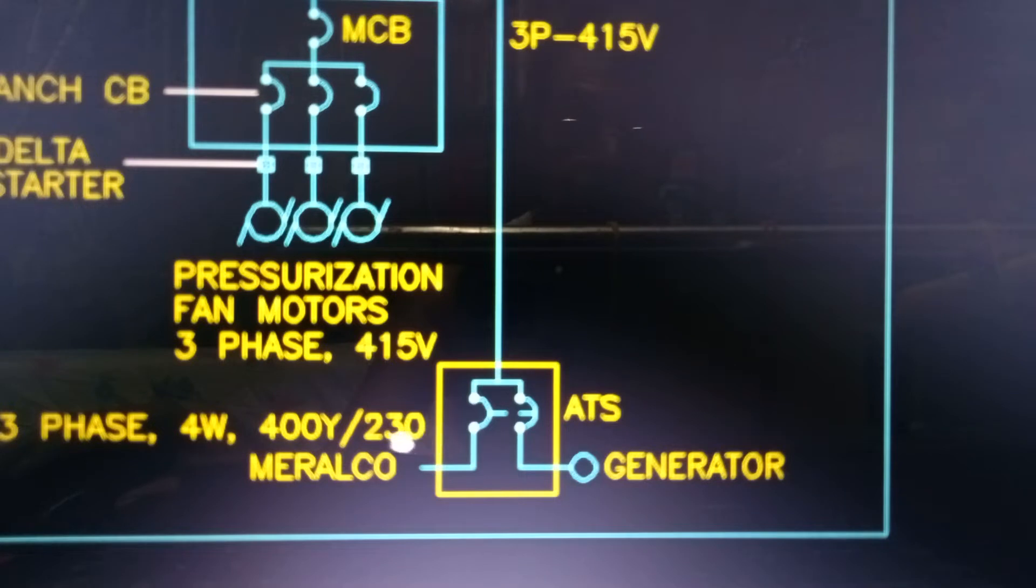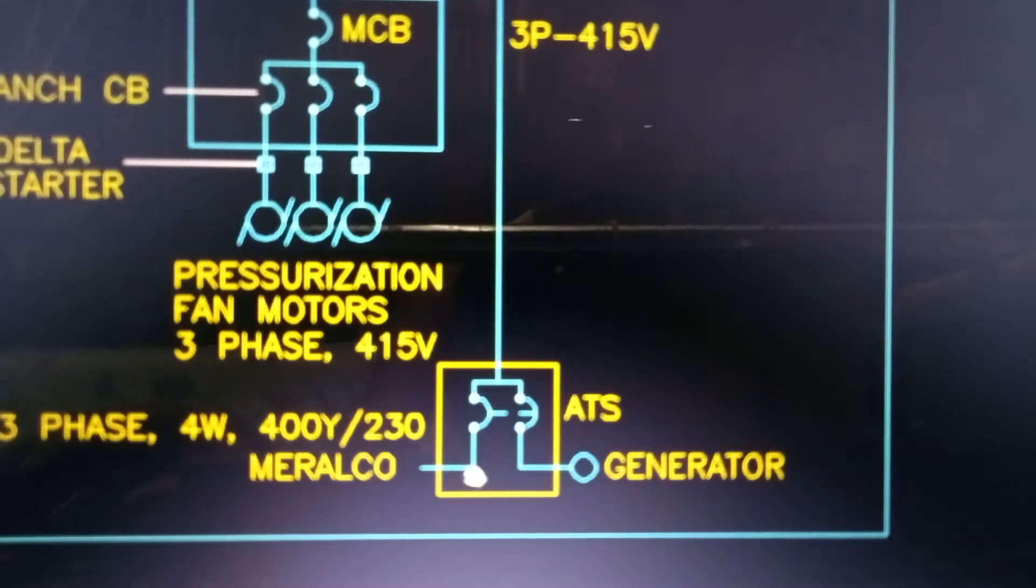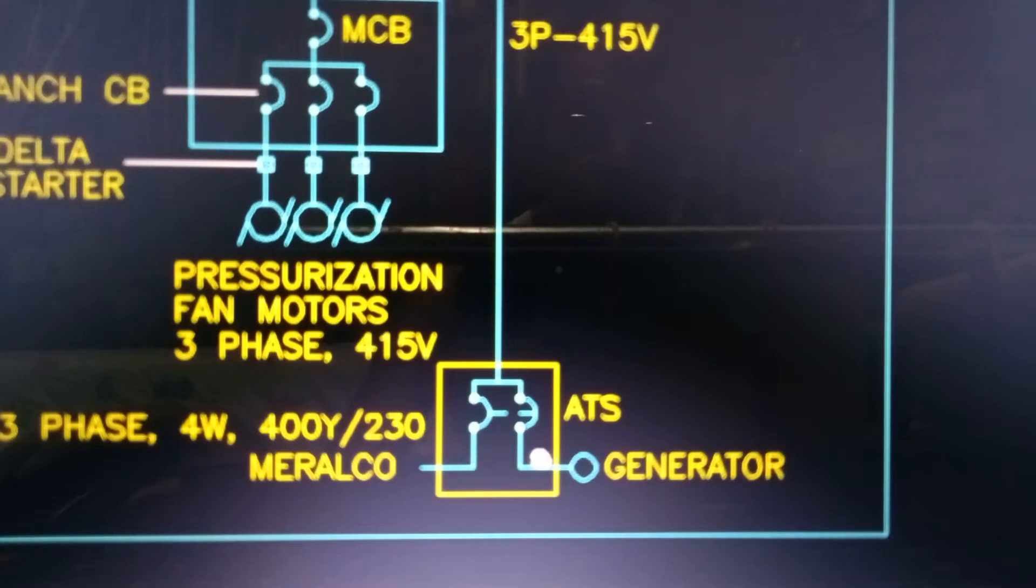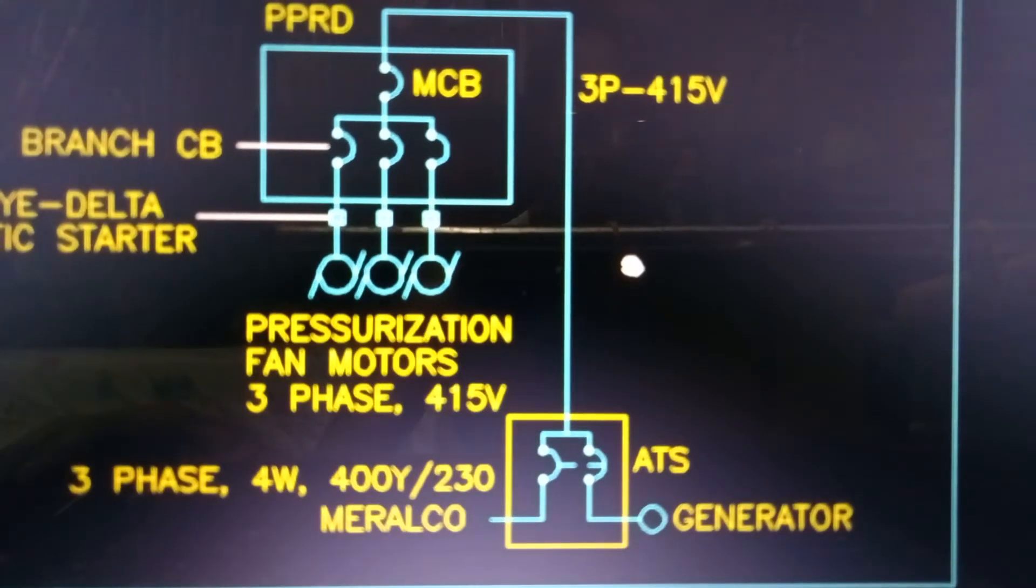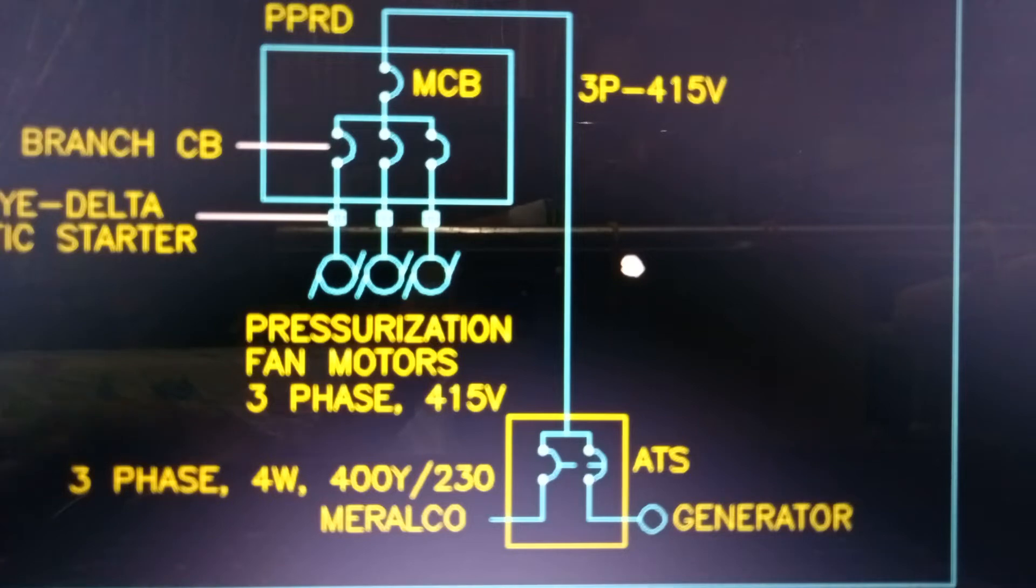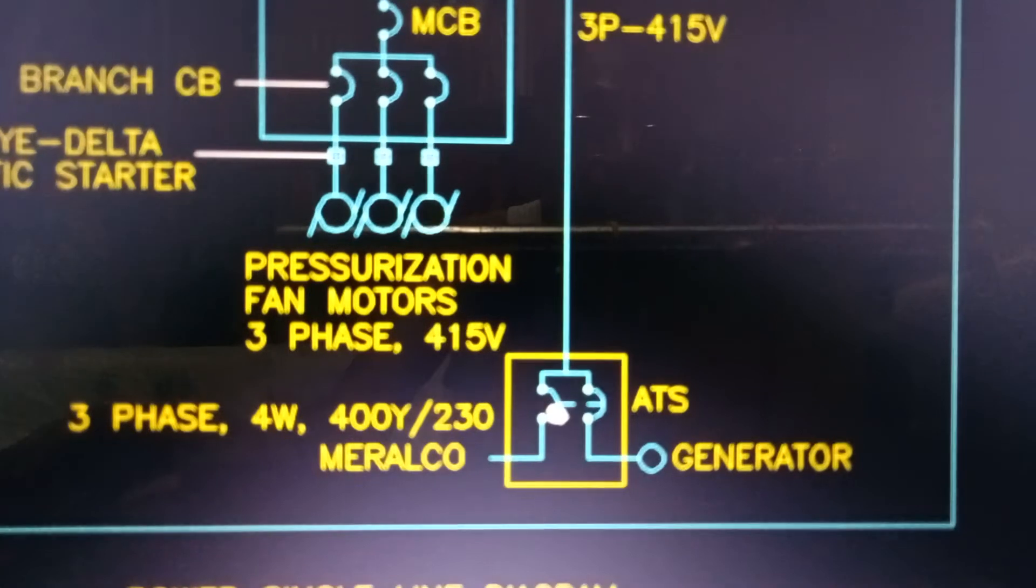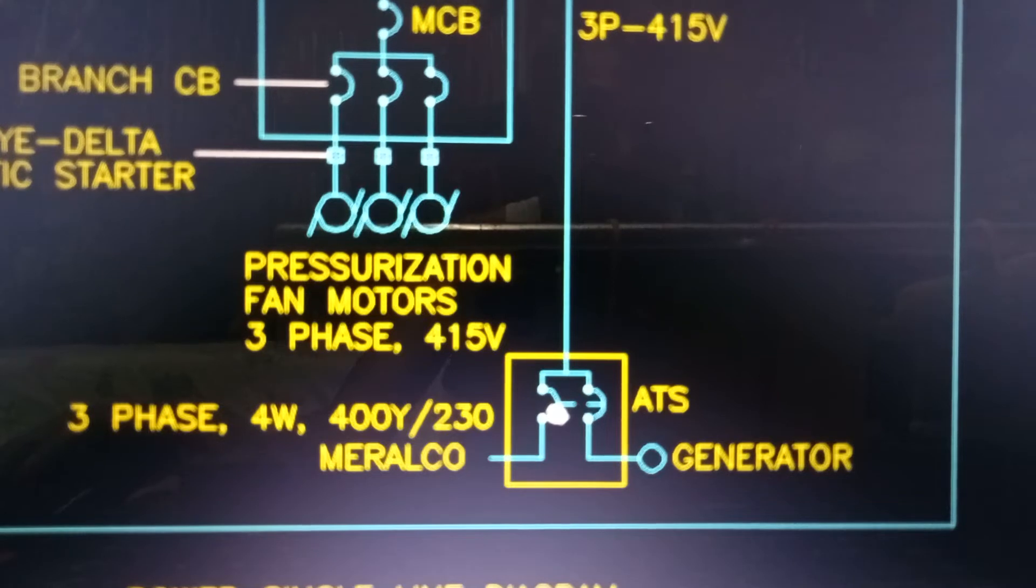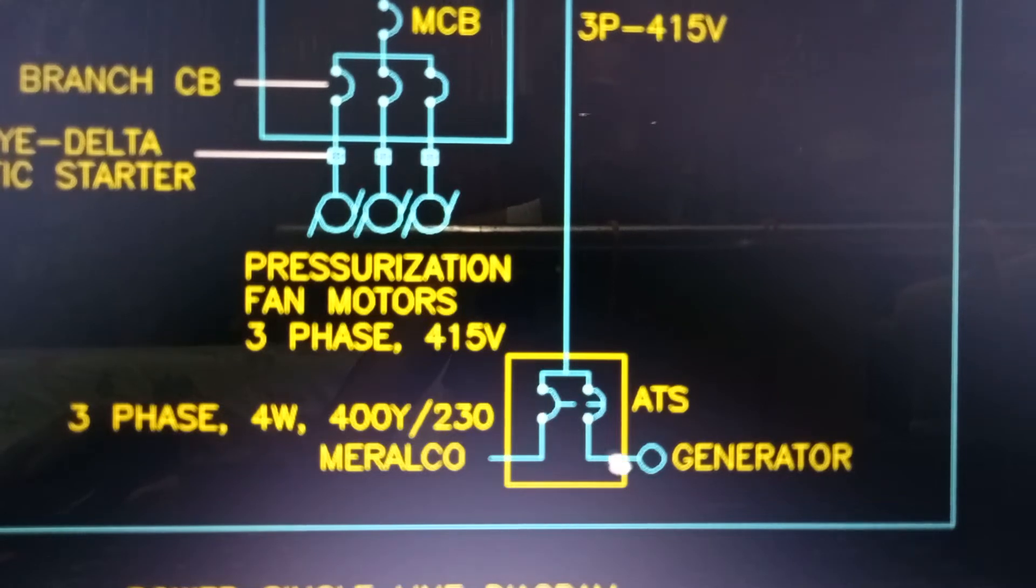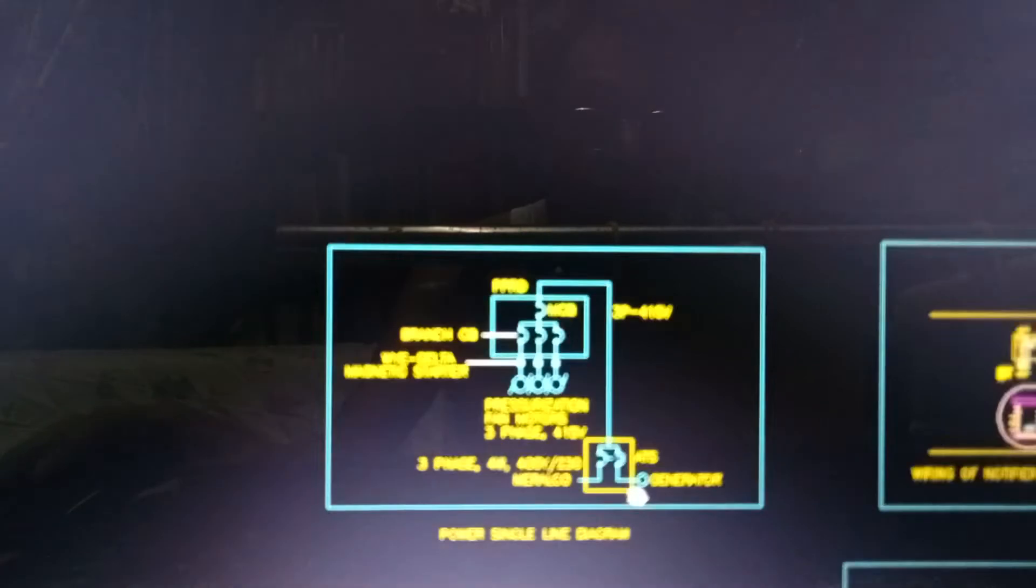Kapag normal power, miral ko ang ginagamit. Pag brown out, gagana itong generator. Ito po kasing pressurization fan motors, considered ito na life safety equipment. Pag life safety, ang kailangan po ay required na kapag nag brown out ang normal power, within 10 seconds, kailangan magkaroon ng alternative source of power. At in this case, yun po ay generator.